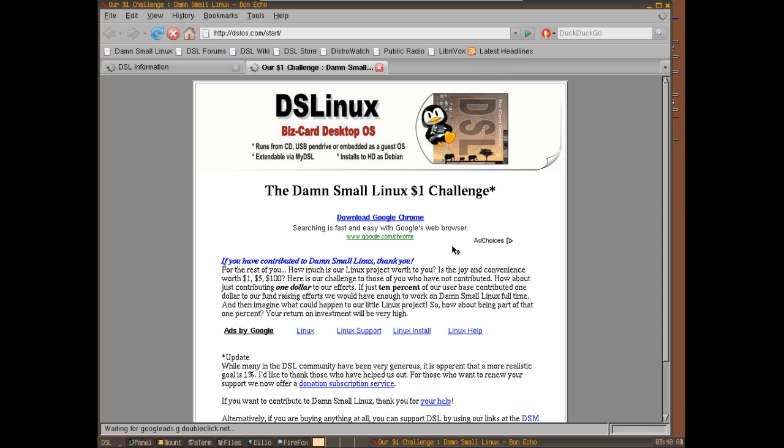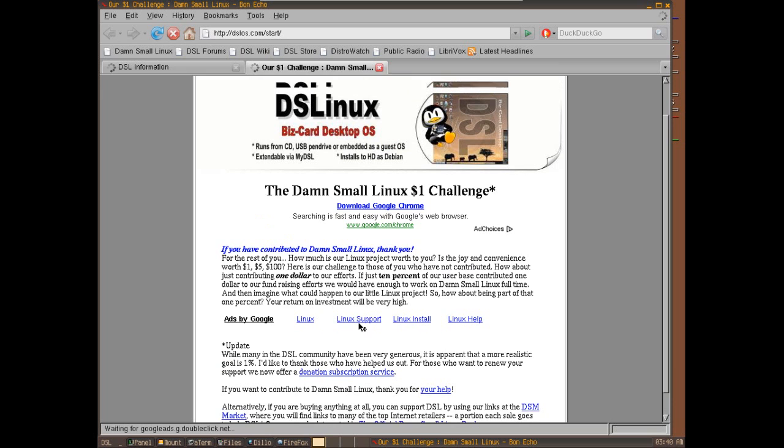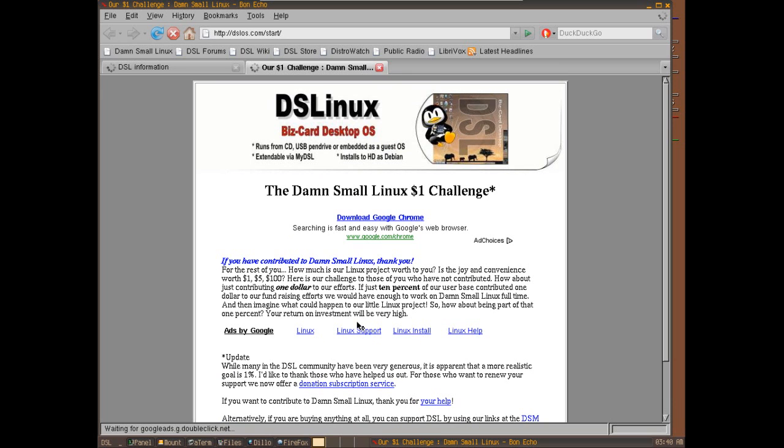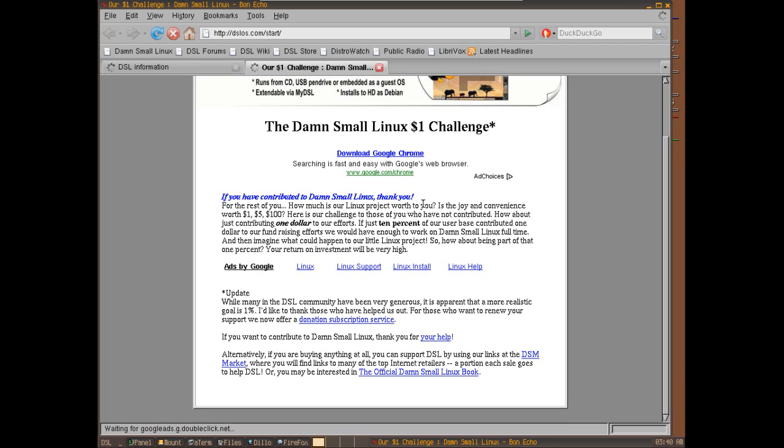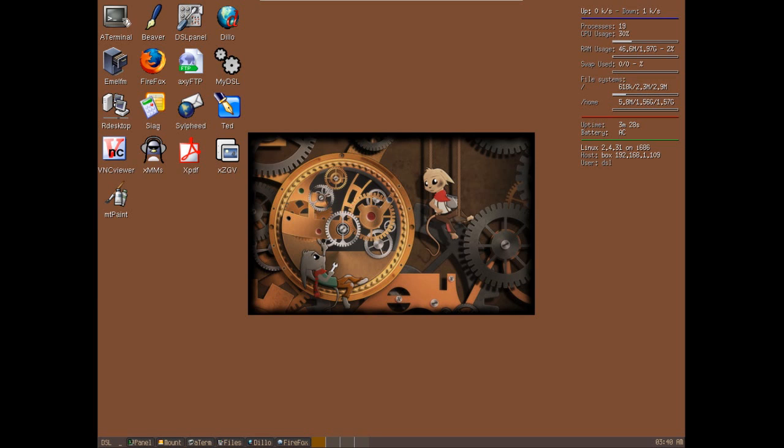And it looks like they also have the One Dollar Challenge, and so if you wish to support this project please consider sending them a buck.